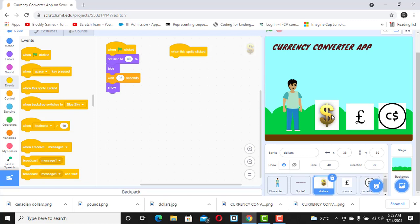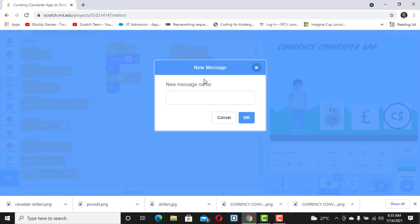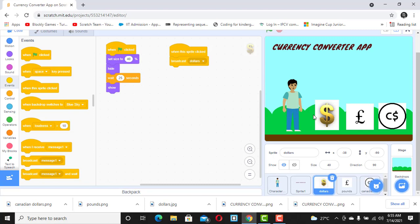When I click on this dollar sign, I want it to broadcast a message and I'm going to call the name of the message 'dollars.' I click OK. Now when I click on this flag, it is going to broadcast the message 'dollars.' But how do we connect it with the sprite?